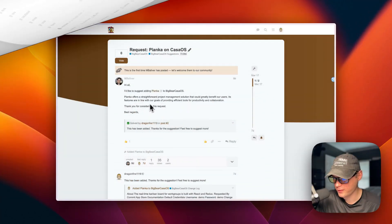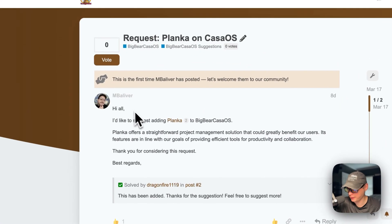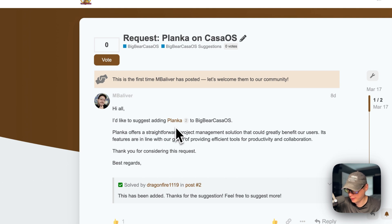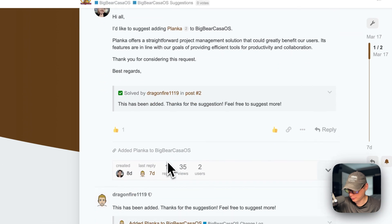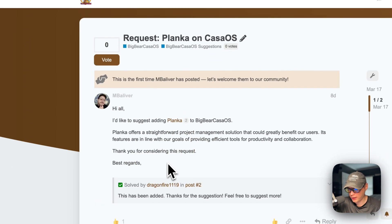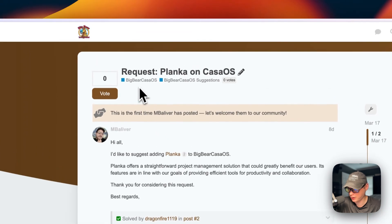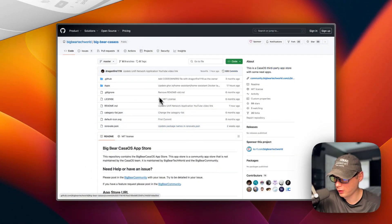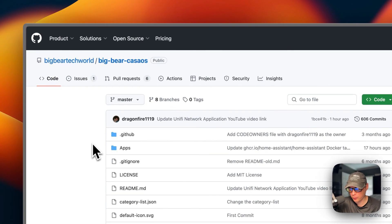This app was requested by mbeliever on Big Bear Community — he requested I add Planka to Big Bear CasaOS, so I did that. If you have an app you want to see in Big Bear CasaOS, please suggest it in the Big Bear CasaOS suggestions category on Big Bear Community.